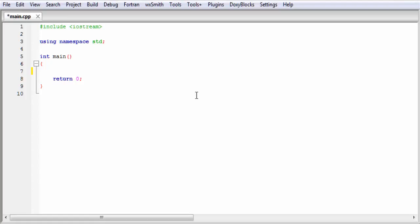Here we write a simple program that checks the marks of a student and says whether he gets first division, second division, third division, or fail. If his percentage of marks is 60 or more, he gets first division. If percentage is between 45 to 60, second division. If marks are between 30 to 45, third division. And if he gets less than 30, he fails.